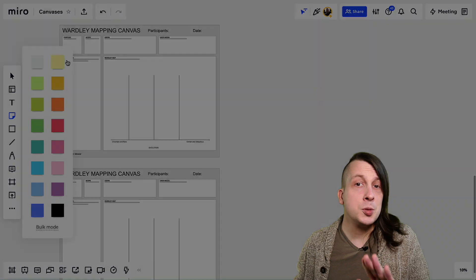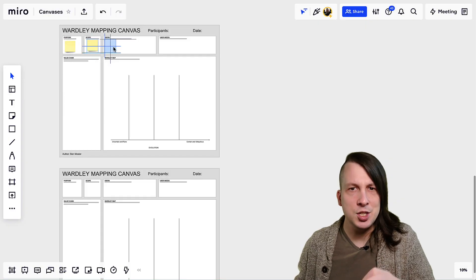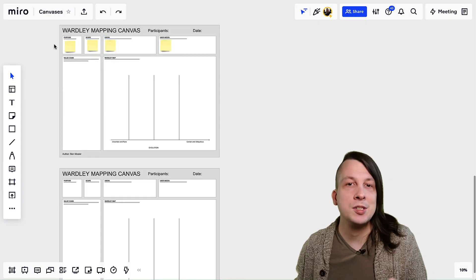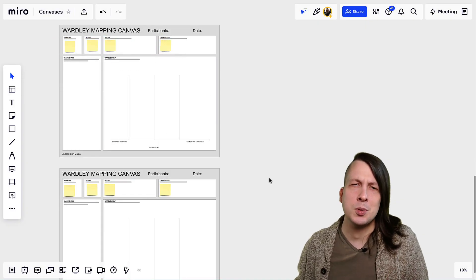Also consider adding a few blank stickies in each section of the canvas to help people know what to do. They'll appreciate it.